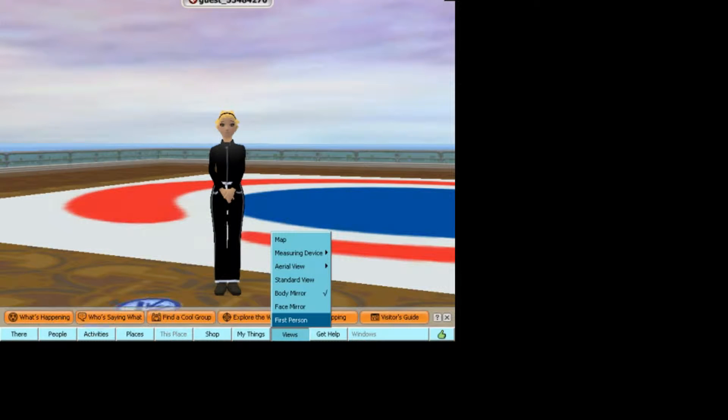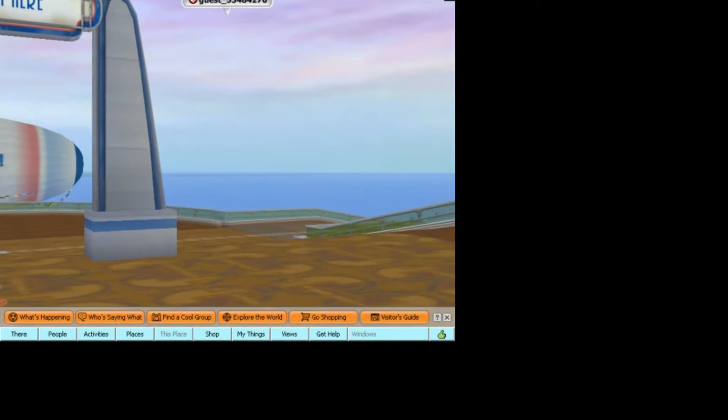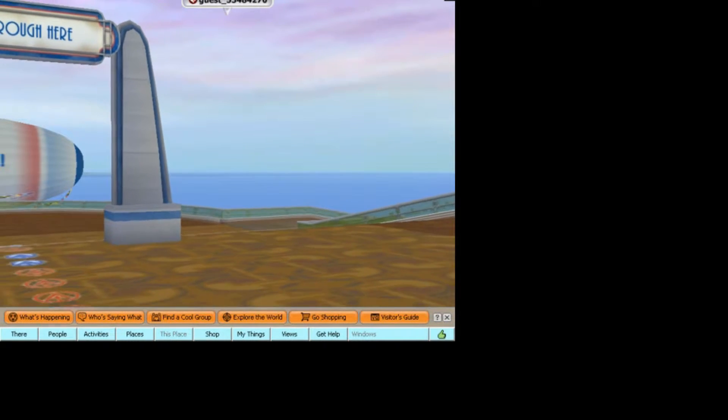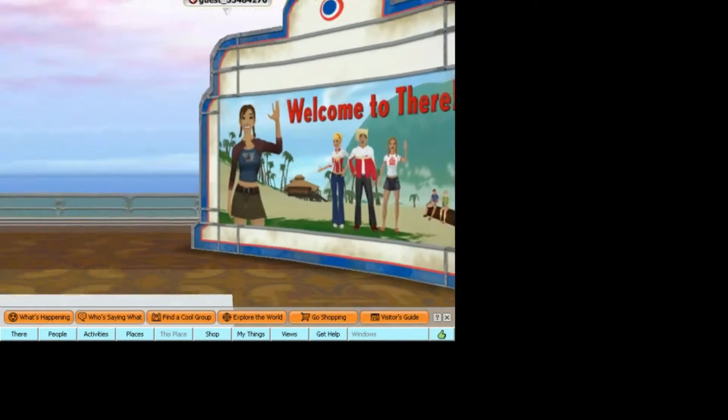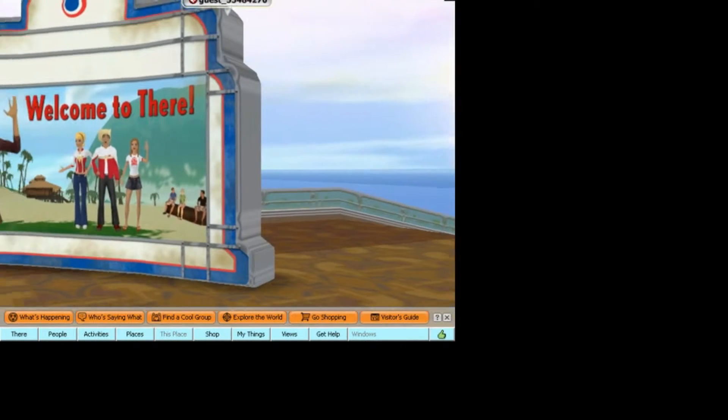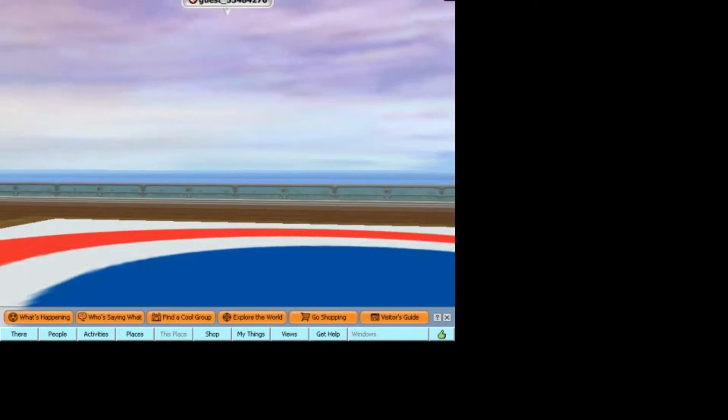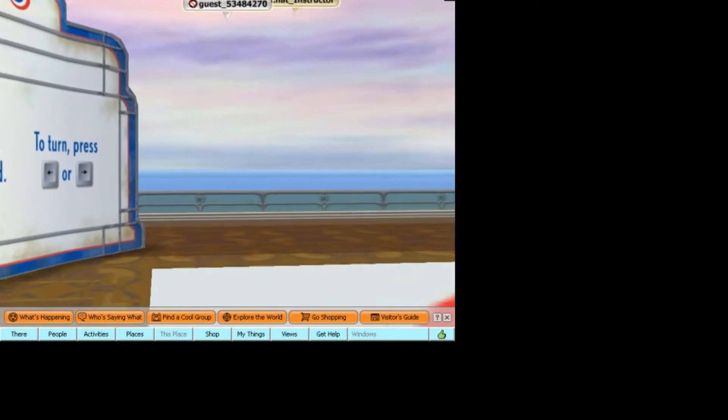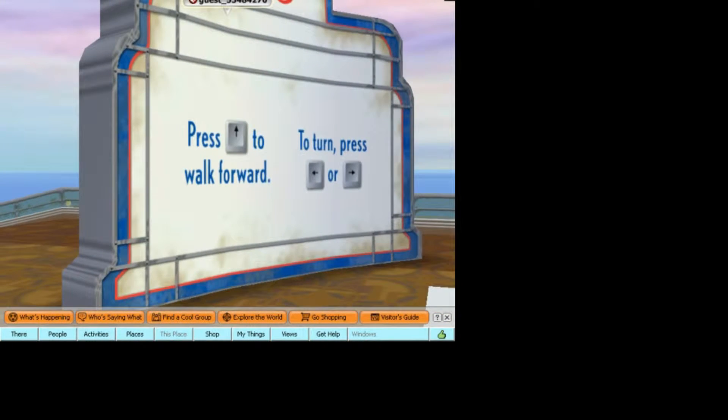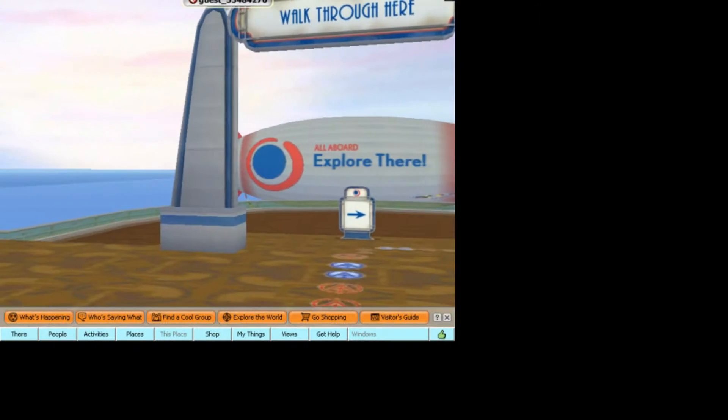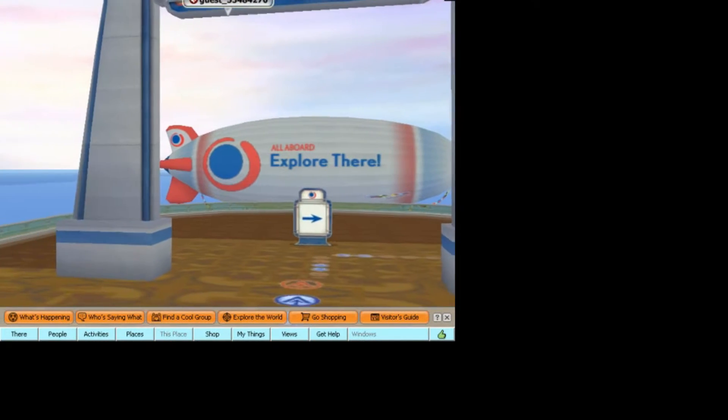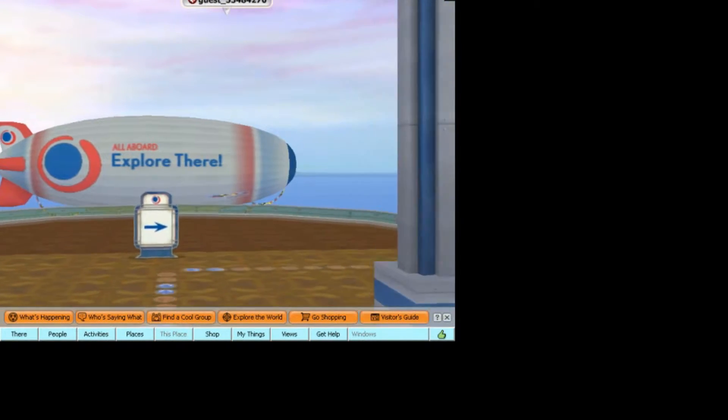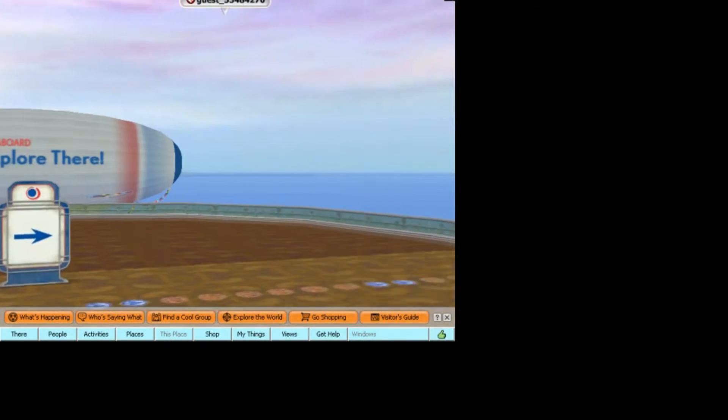So we are going to go into first person and I brought her on here and I'm in the tutorial area. As you can see you have the welcome to their sign and it shows you how to get around.